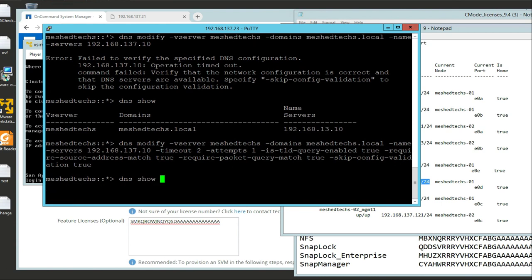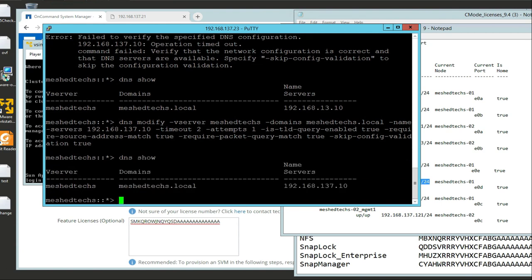Set to skip true - that worked. What we've done is changed the DNS name server. Whether or not this is going to work in CIF share when I set that up remains to be seen. But for now, we've done something.